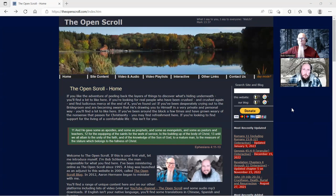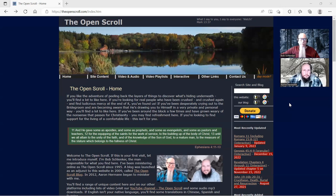Hey everybody, Aaron Herman of The Open Scroll here. Today is Monday, January 9th, just a little before 10 a.m., and we're now in the 16th day of the 10th month on the Lord's calendar. I'm here with Bob Schlenker. Hey everybody, we got something I'm pretty excited about to share with you today.